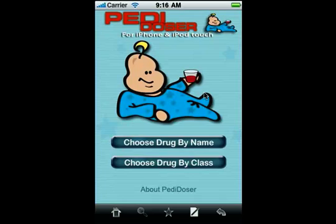With PDDoser, no calculations are needed. You can find the right dose for the medication you're looking for whether you know the child's weight in kilograms, weight in pounds, or just their age, all just with a few taps.